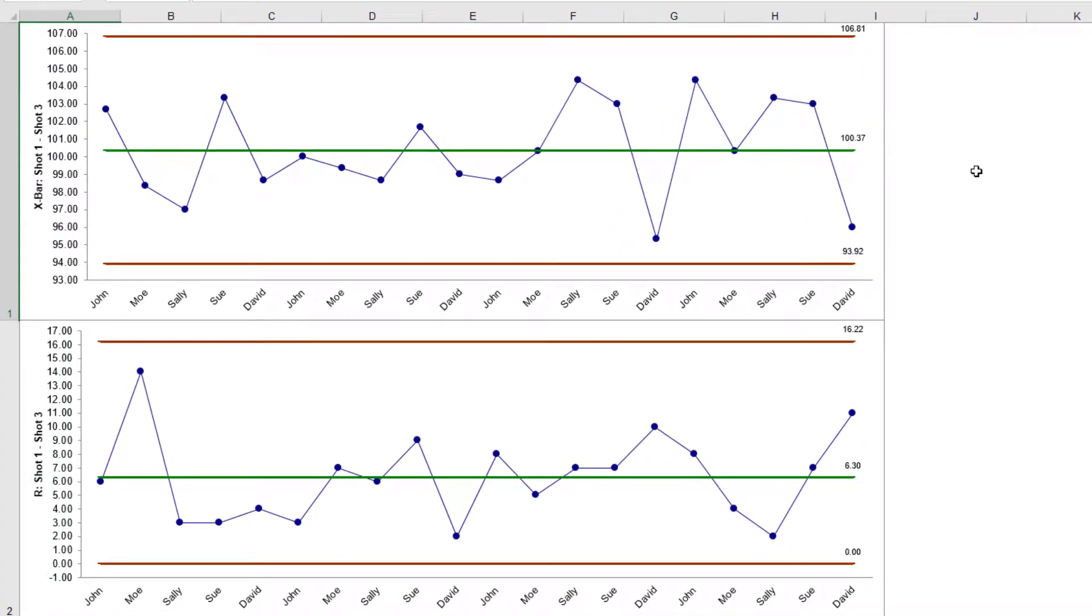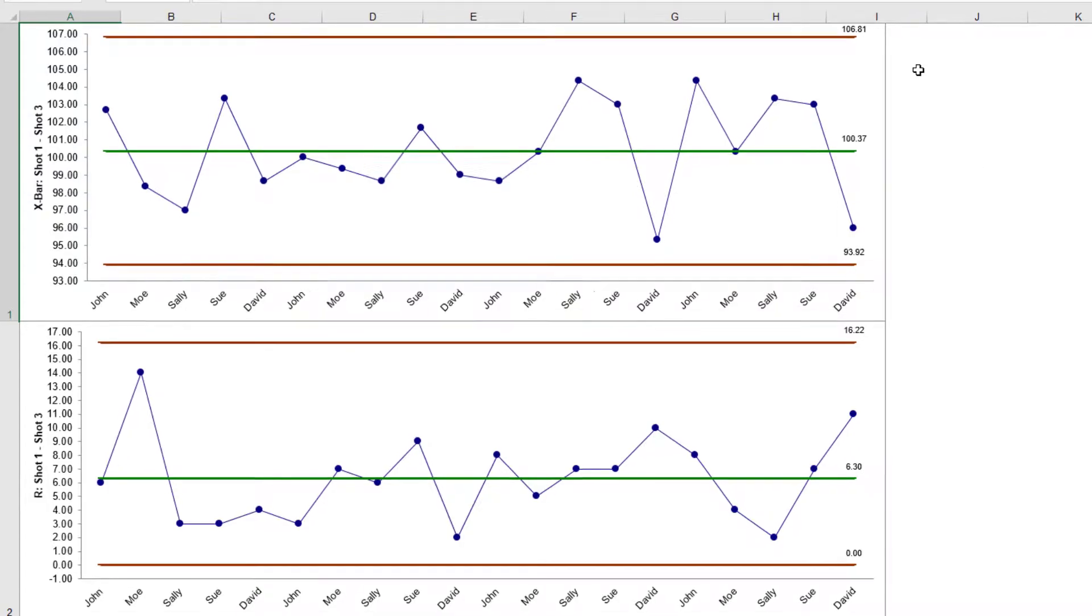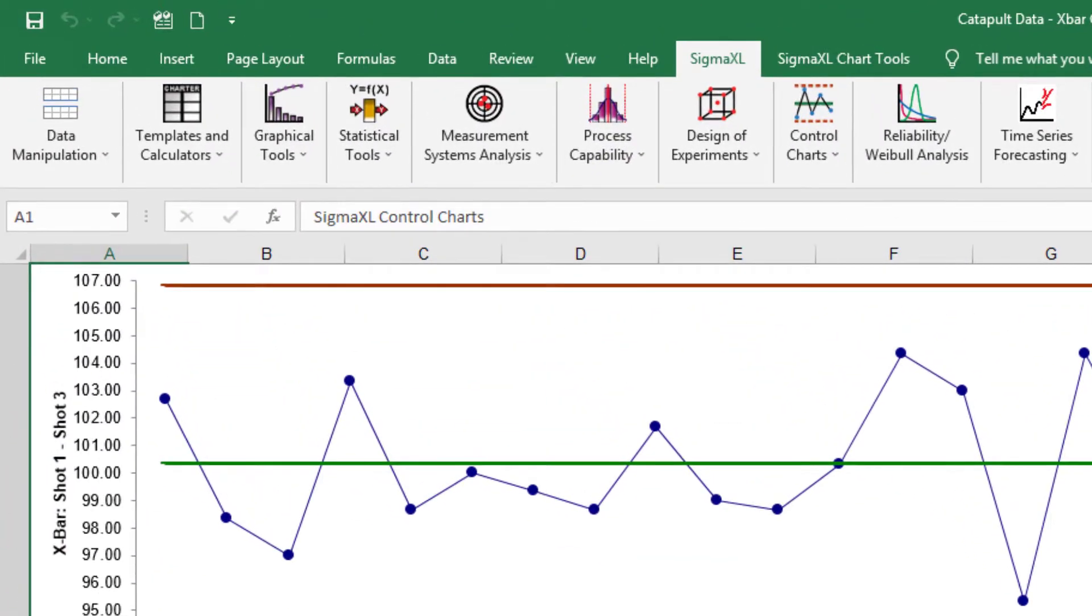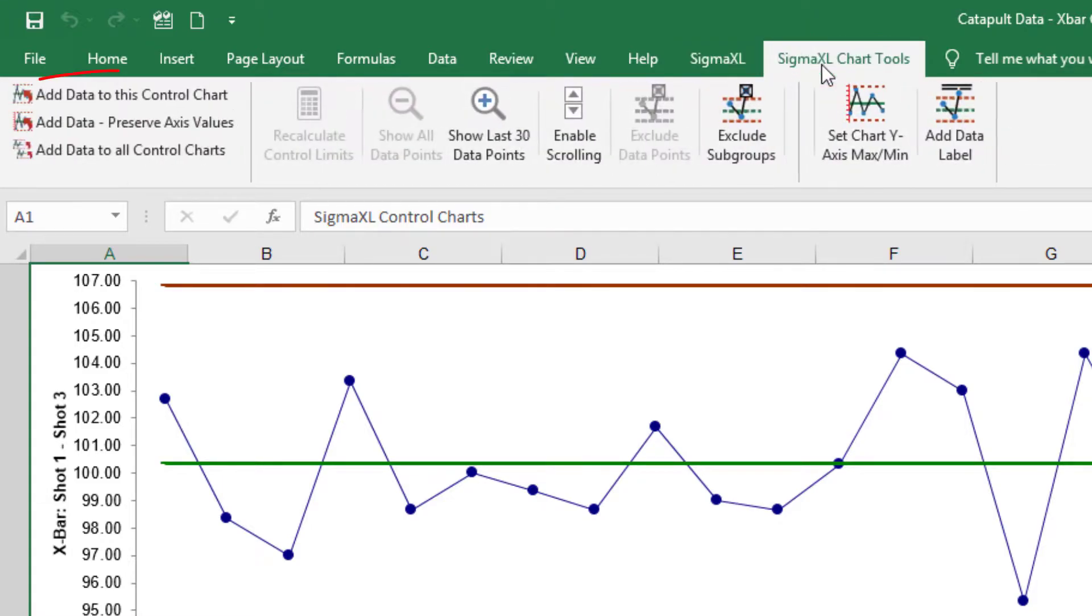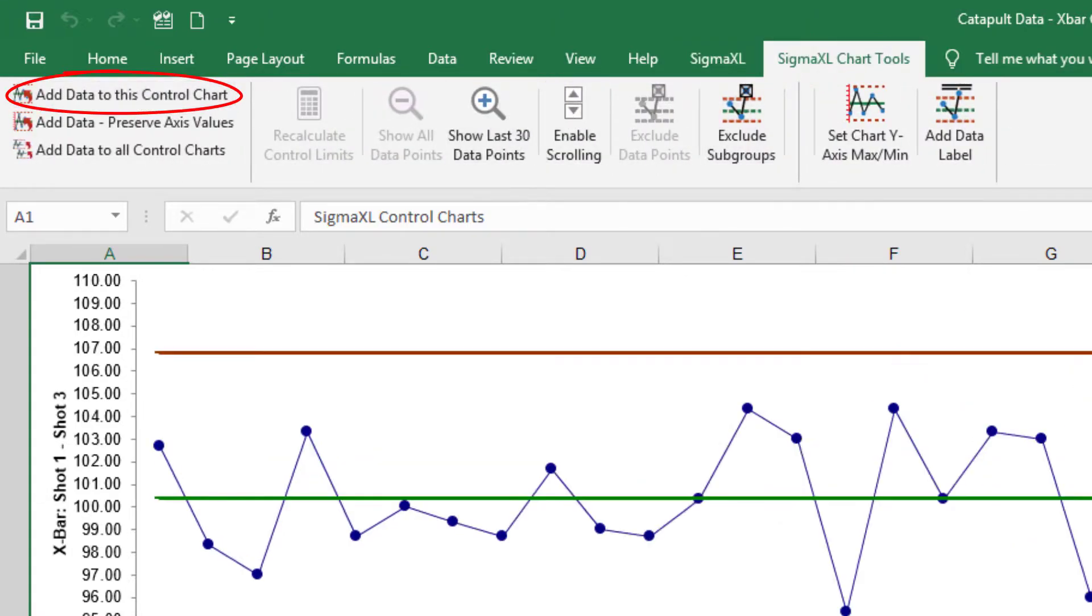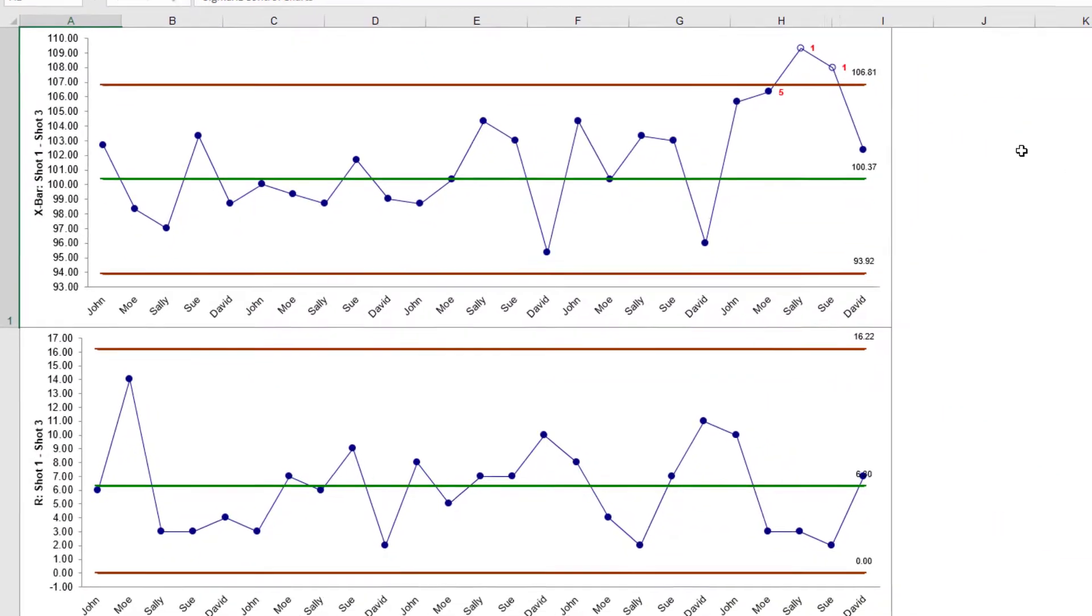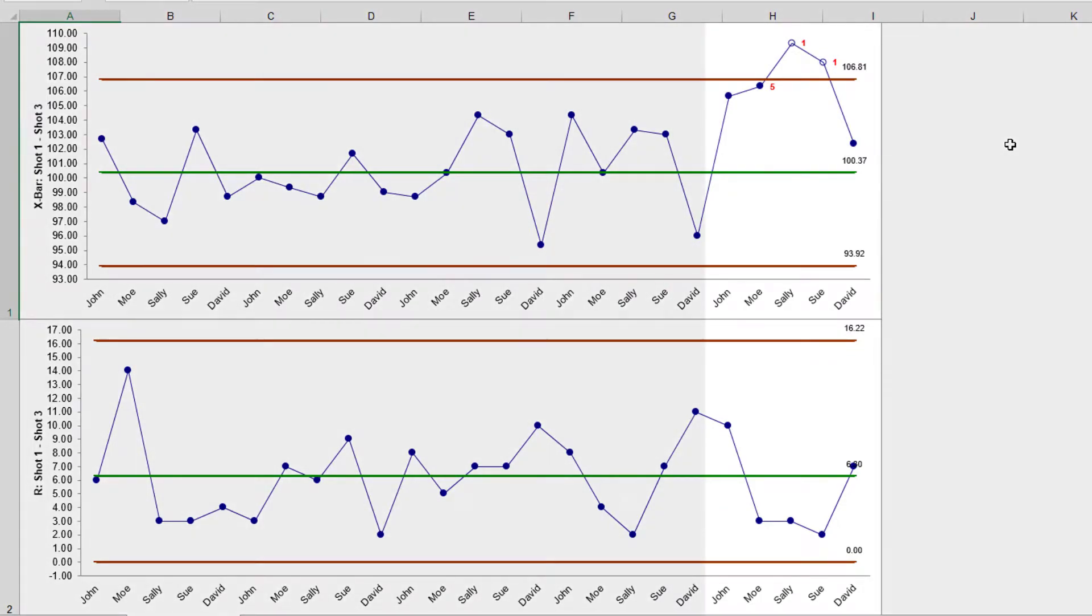The resulting X-Bar and R chart shows that this is a stable catapult process. Subgroups 21 to 25 were actually added afterwards, so we will now add the additional data to the chart that we excluded earlier. Click SigmaXL Chart Tools, add data to this control chart. The remaining data has now been added.